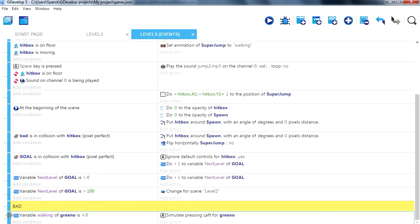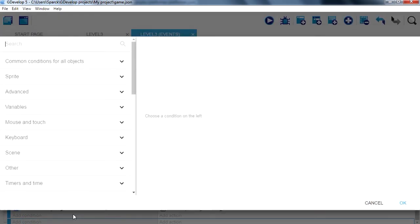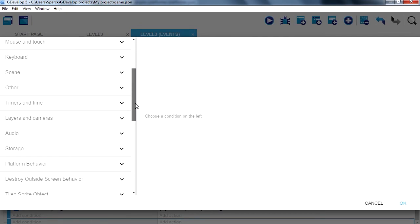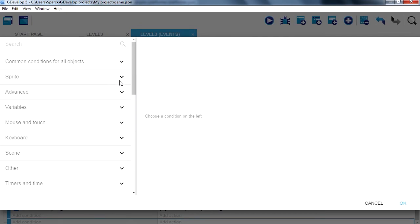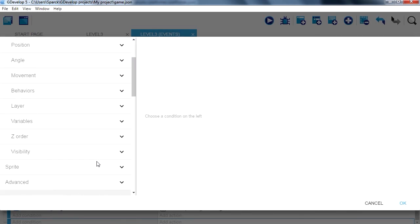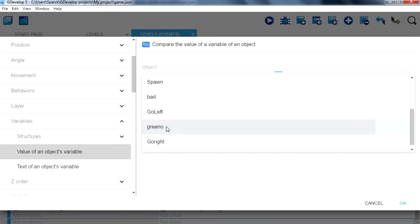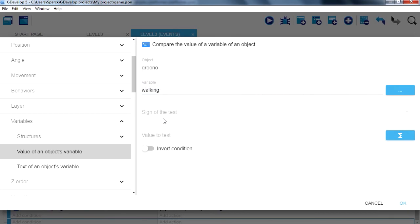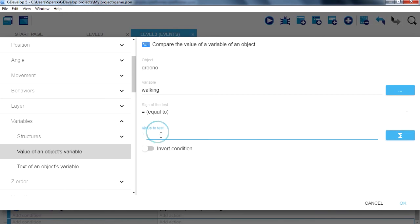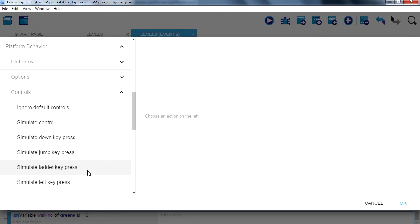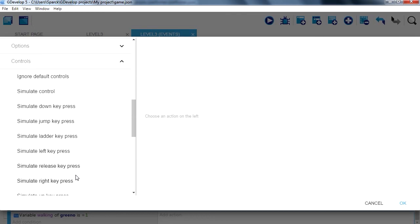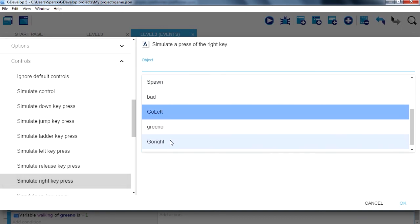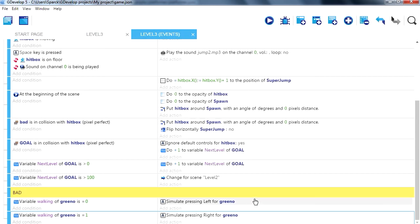So let me just add a new condition, and we can do the same thing. Variables, the object is greenu. And if that equals one this time, we can make him walk the other way. Controls, simulate, pressing right.